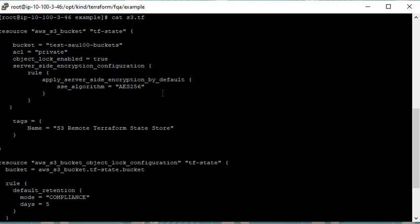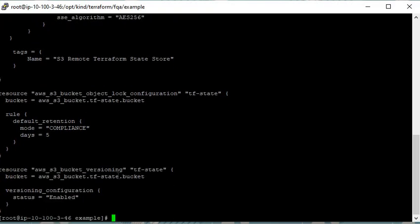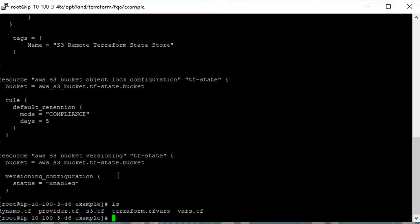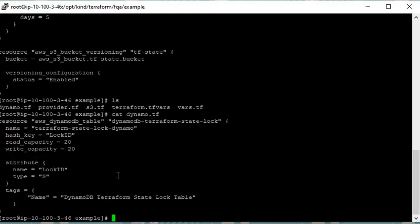You should also enable versioning on S3 so that if you do something wrong, you can refer to a previous version. It stores all the changes, all the versions of your Terraform state file.